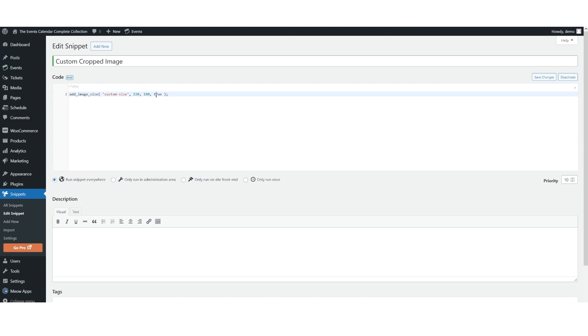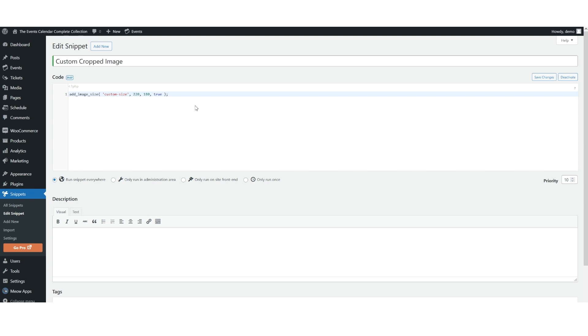Now, the true value in this line of code indicates this image should be cropped. I've pasted this code snippet using the code snippets plugin, which is available for free on the WordPress.org plugin directory. However, you can also add this code snippet to your theme's functions.php file.